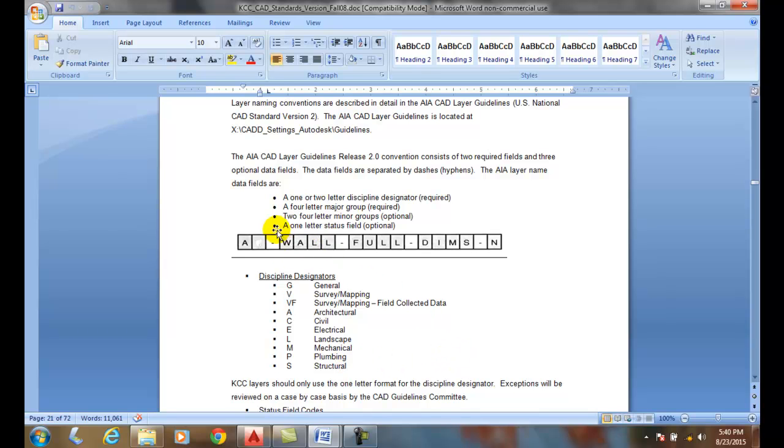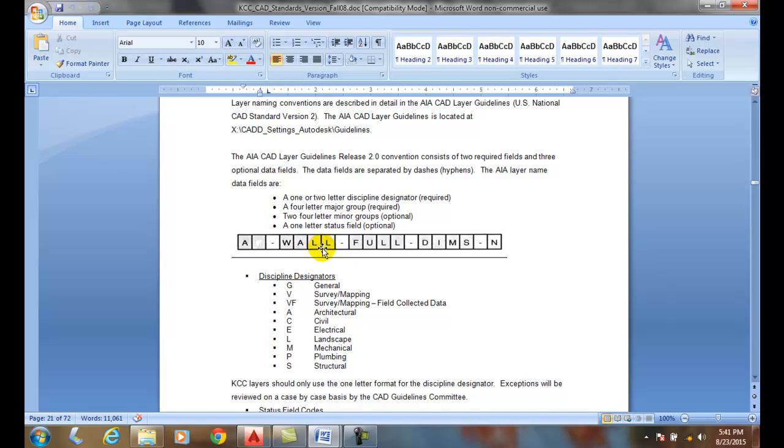Then we have a major group. So it's usually a dash and a four-letter major group like walls, doors, stairs, things of that nature. So they represent that group.